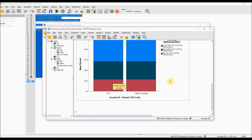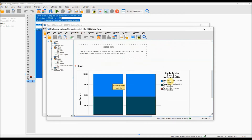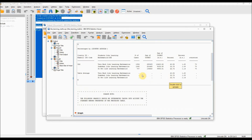Then press Ctrl+R or the green play button at the top to run the selected syntax. If you scroll up the statistics viewer to the table, you will see that for country code 926, which is England, the percentage of students who very much like learning maths is 43.52%, whilst the percentage who do not like learning maths is 22.72%.